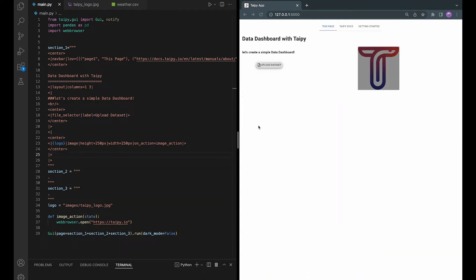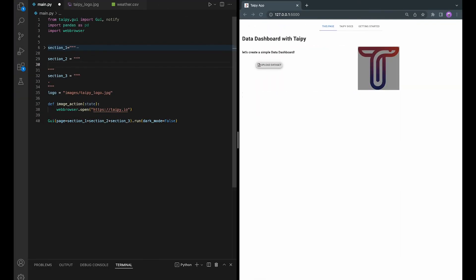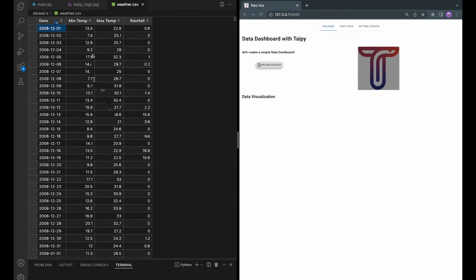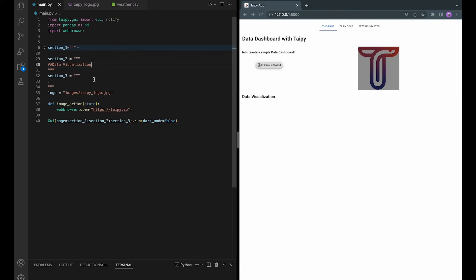In this step, we will import the data and show it on a graph. So this step is very simple. All you need is a header for the section and also a chart visual element. The dataset that we will be using today is the weather dataset. There are four columns: date, mean time, max time, and rainfall. We will be showing the mean time and max time over time in the chart. So let's first import it.